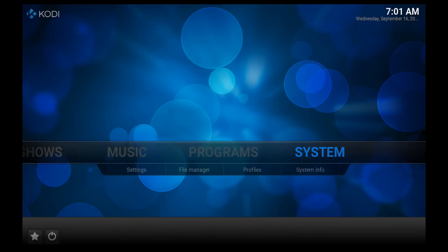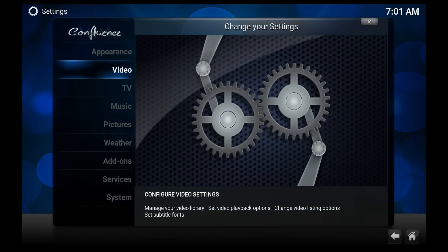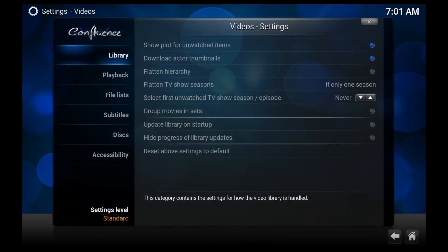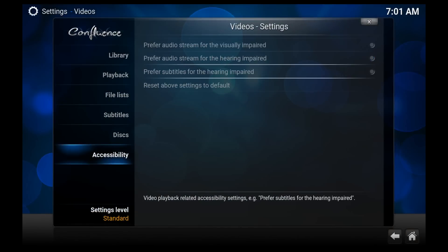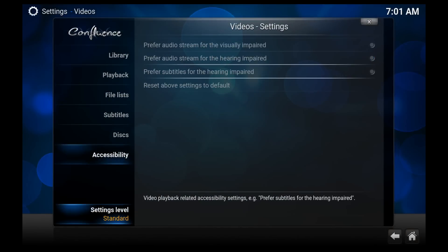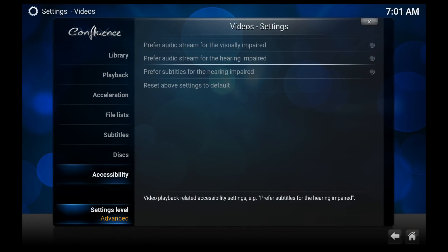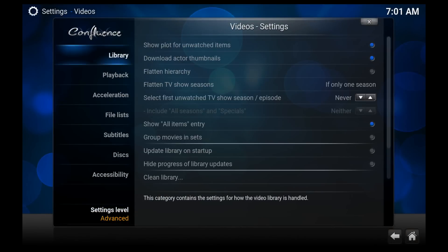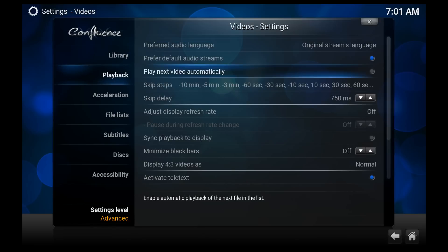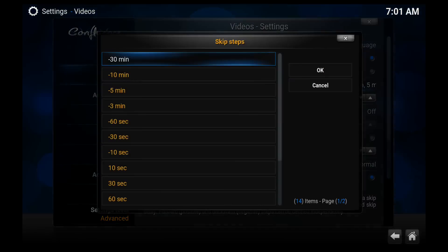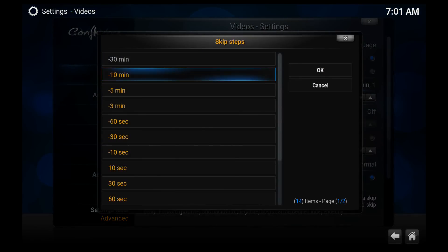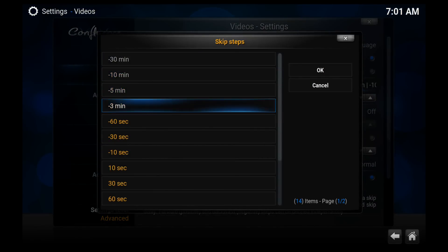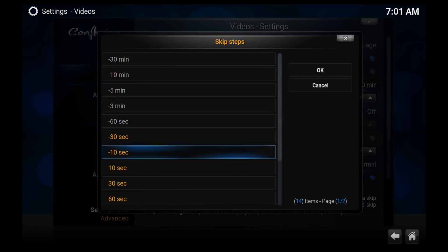Go to System, then Video, then down in Settings Level switch to Advanced. Next, go to Playback, and a new option becomes available: Skip Steps. All you do then is turn off everything except for the 30-second skip step.